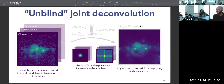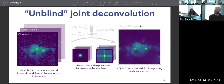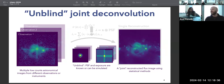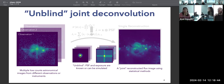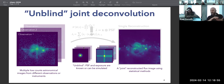The PSF — the point spread function — represents the response of a linear system to a point signal. In astronomy, a point source is just a single bright pixel, and the PSF makes a round or Gaussian-shaped blurred version. It takes an image, and the predicted signal is given by convolving the true image with the PSF.